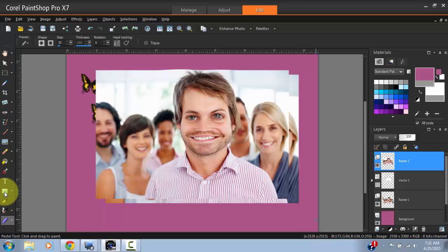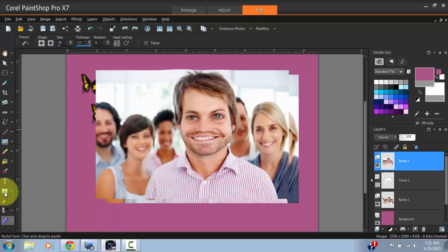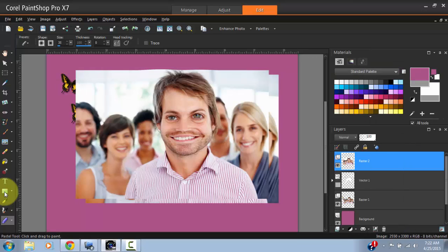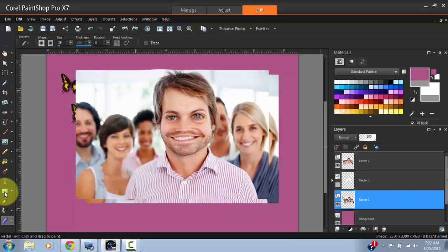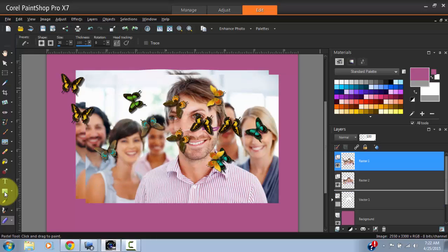So these are the tools on your left. Then on the right, as you may have seen, you have your Layers and as well as your Materials section. The Materials section is where you access various colors and so forth. Then the Layers is where you manage the order in which different files that you have on your project are arranged.